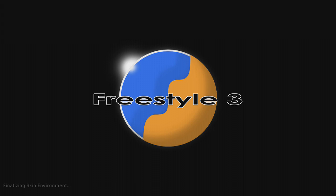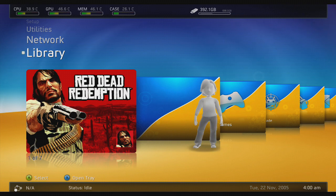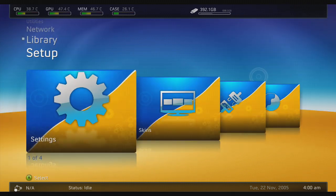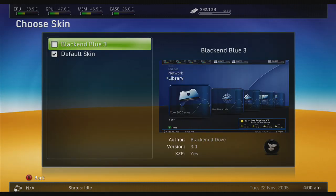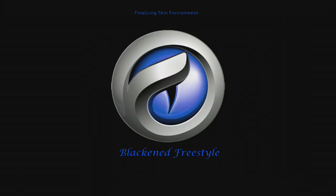Once it's transferred, jump back into your Xbox and go to the skins menu — your new downloaded skin will show up with a preview on the right of whatever it looks like. Select it and press B to go back, and it will ask you to reboot. Choose to reboot, let it load again, and there you have it — your new Freestyle Dashboard skin.